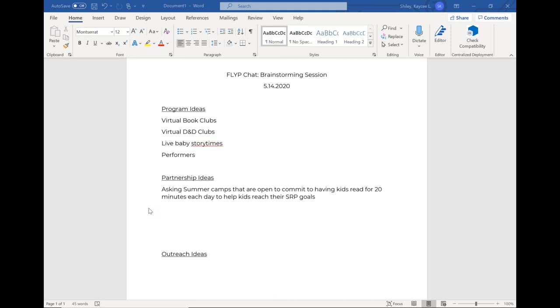Rhonda said we're doing virtual story times for summer. Do we need to worry about copyright on books? So that's a great question. A lot of publishers have relaxed some of their copyright rules for the time being.